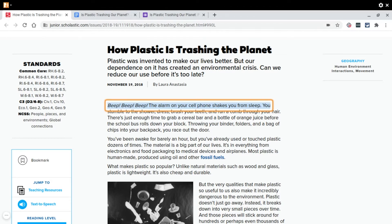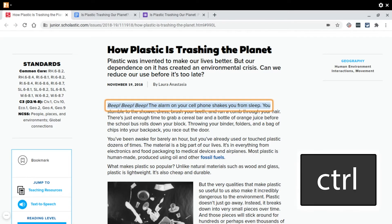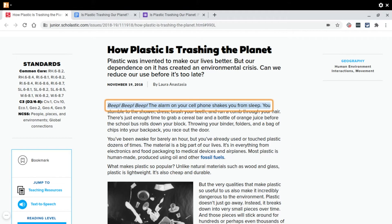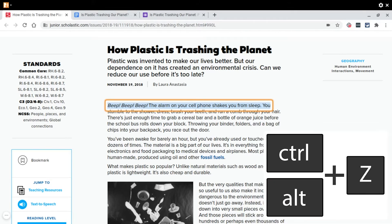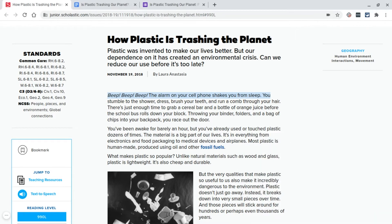If you ever want to stop the spoken feedback, all you need to do is press the control key and it will pause the reading. And then to exit out of ChromeVox, you can do Control+Alt+Z. That will also turn on ChromeVox.